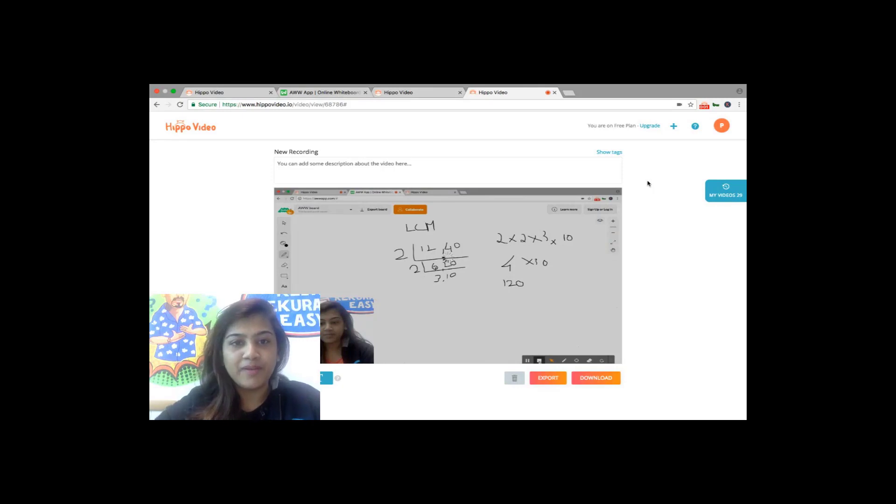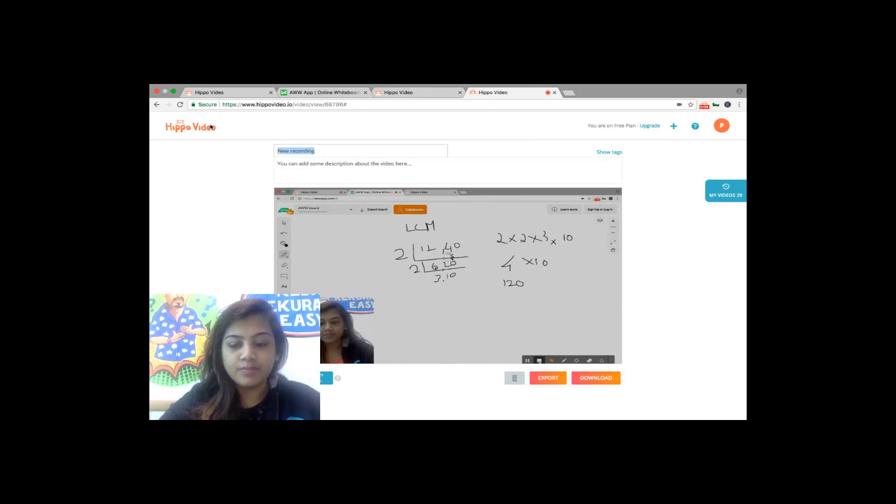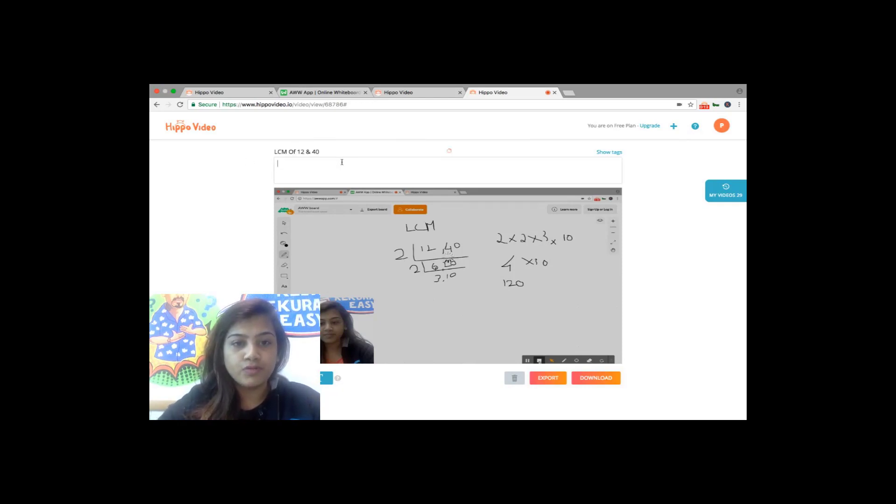There you go, my video is now processed. I'm going to title my video. You can also choose to add any description if you want to.